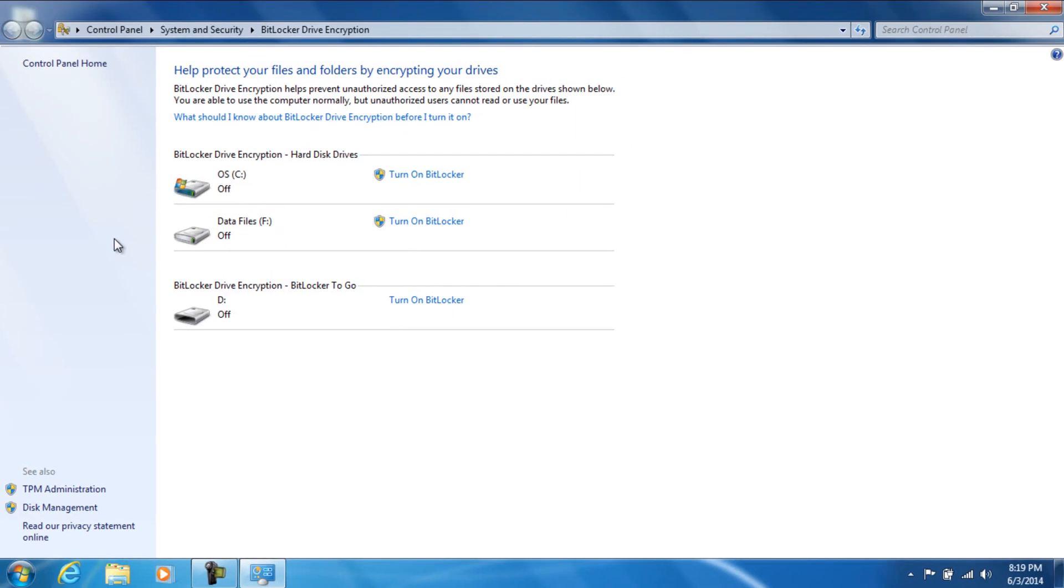Basically what this program does is that, say you have like a flash drive and if you're afraid to lose it, like I lost mine once and I had important stuff on there that I didn't need people to see. You can go ahead and lock it with a password and a bunch of other stuff. Basically it's going to make your flash drive a lot more secure.